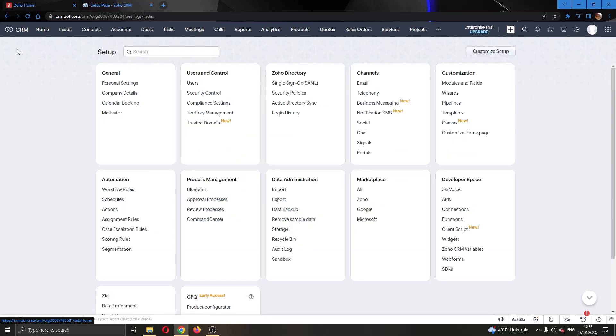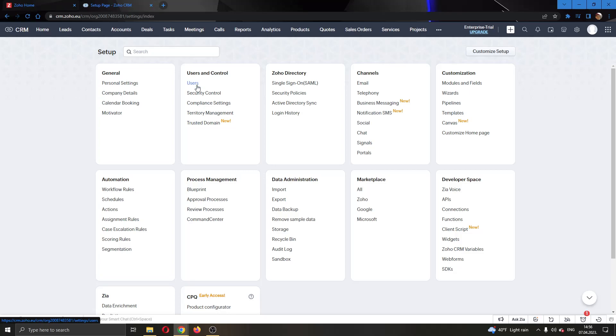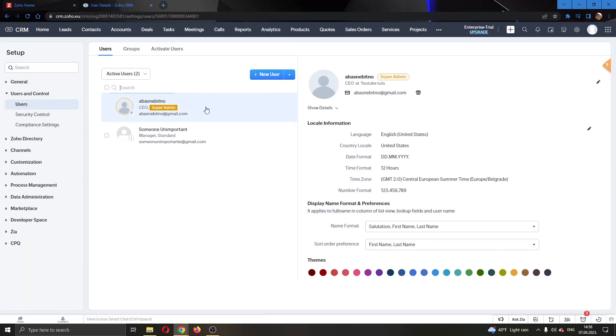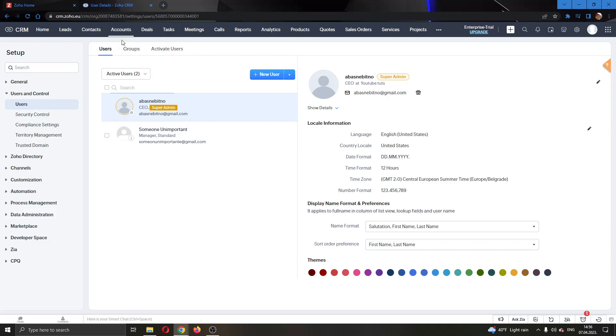Clicking on setup, this will open up this new option right here that you will have and you want to find the users and control option. Here under users and control, you want to click on users. Clicking on users, this will open up this new page where you'll be able to see all the users that you have in your Zoho CRM.